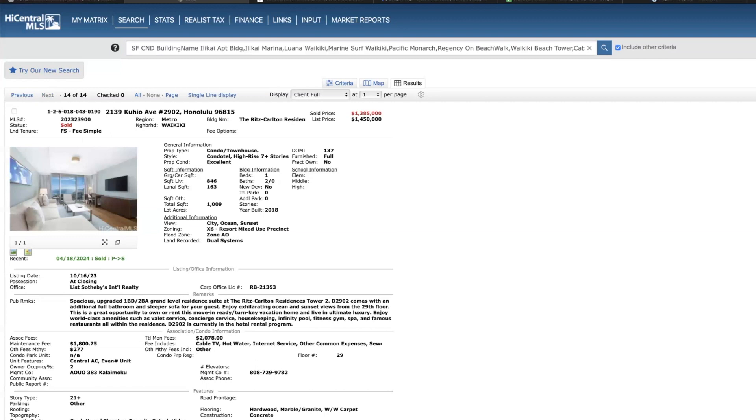And lastly over at Ritz Carlton, this is a one bed two bath, 846 square feet on the 29th floor, sold for 1.385, conventional financing.